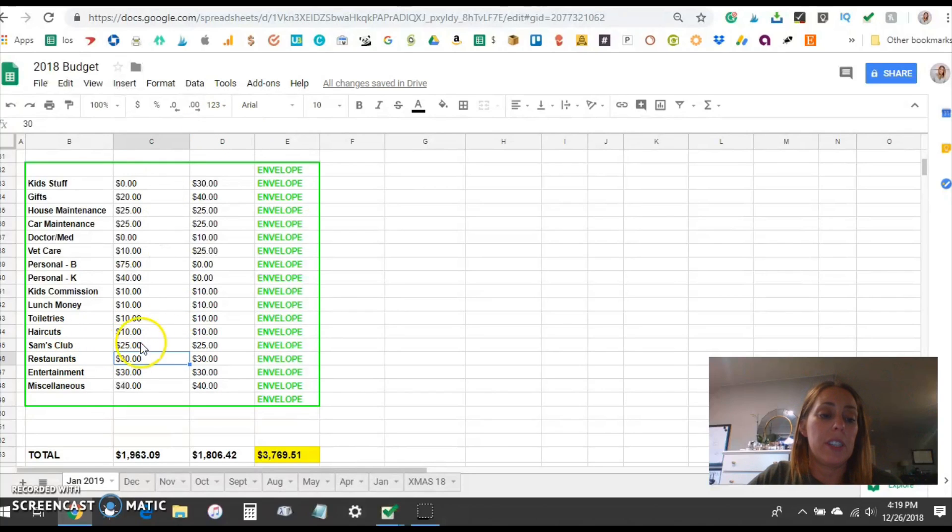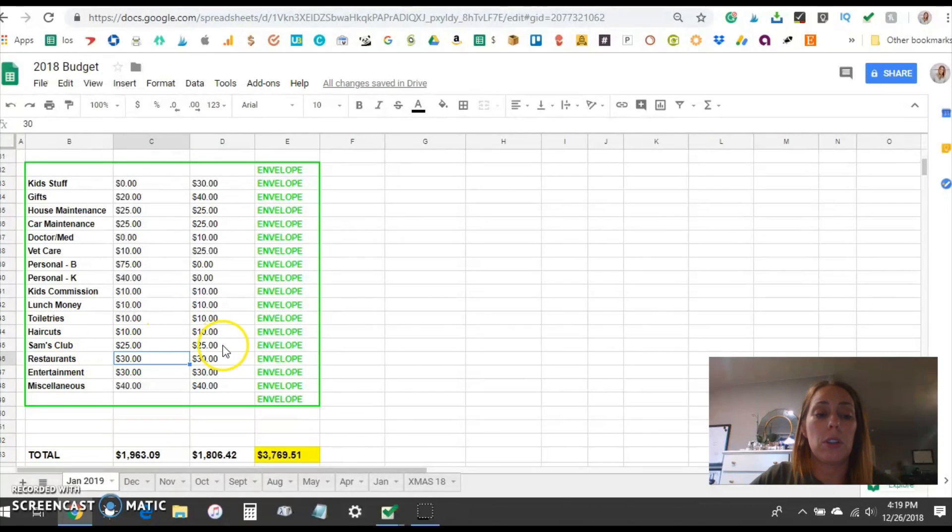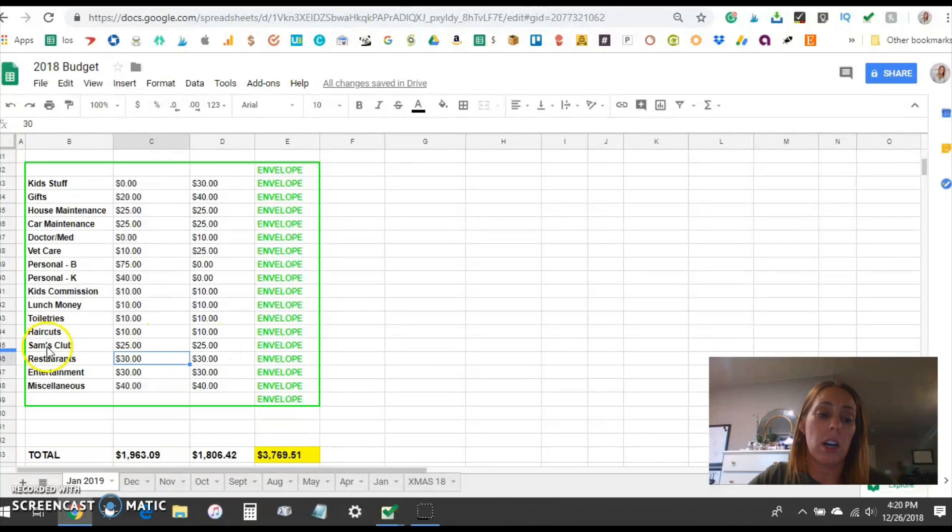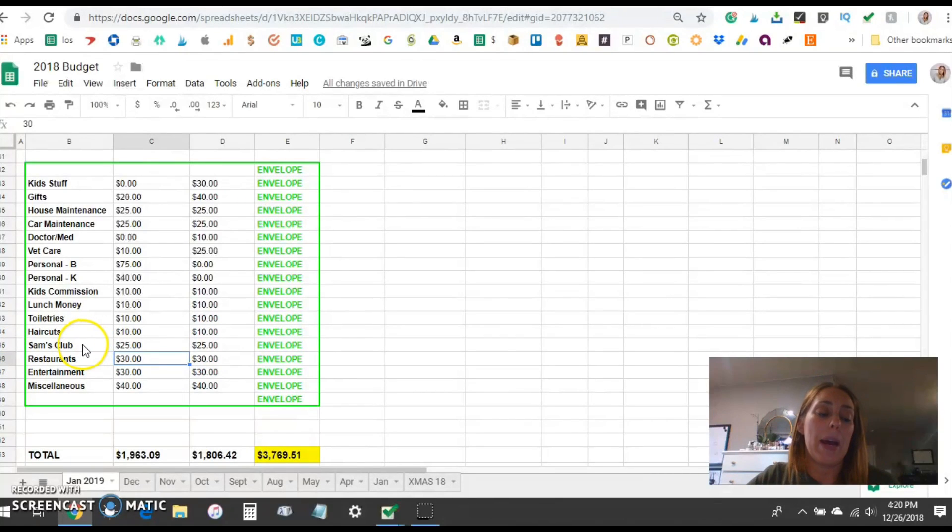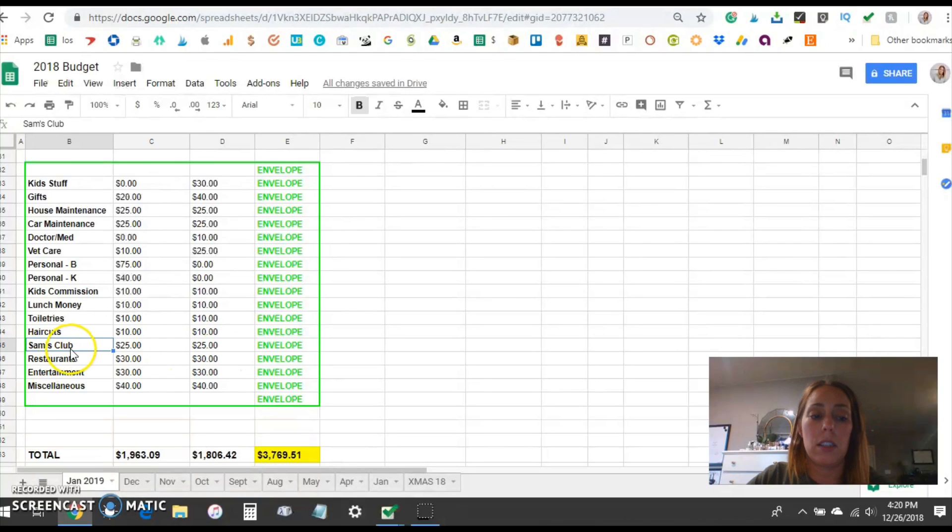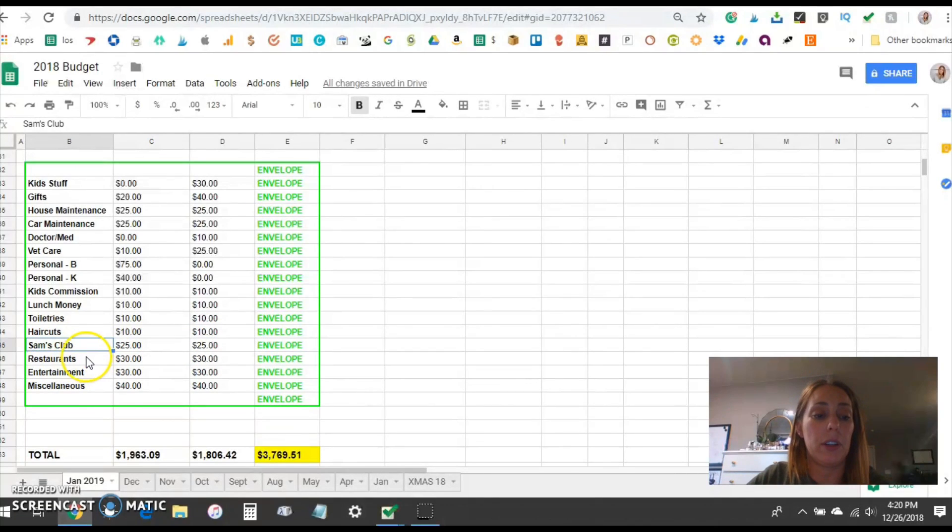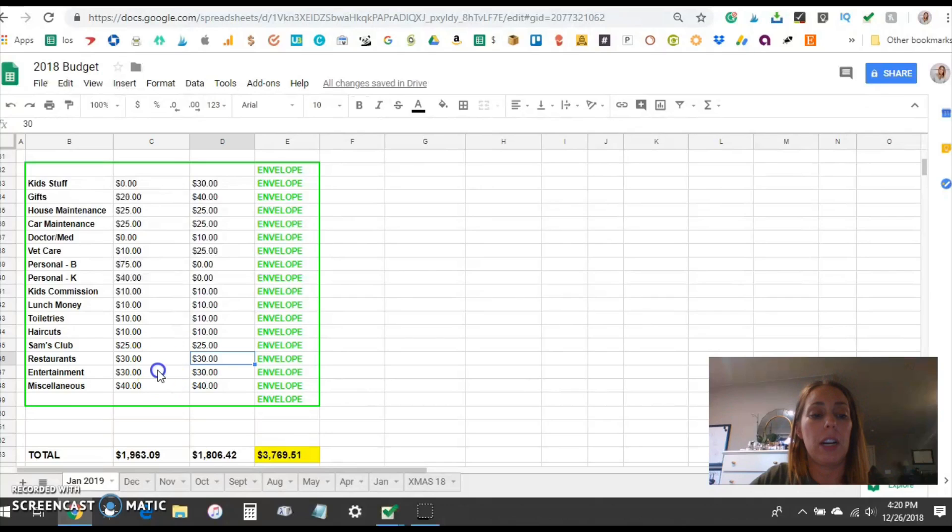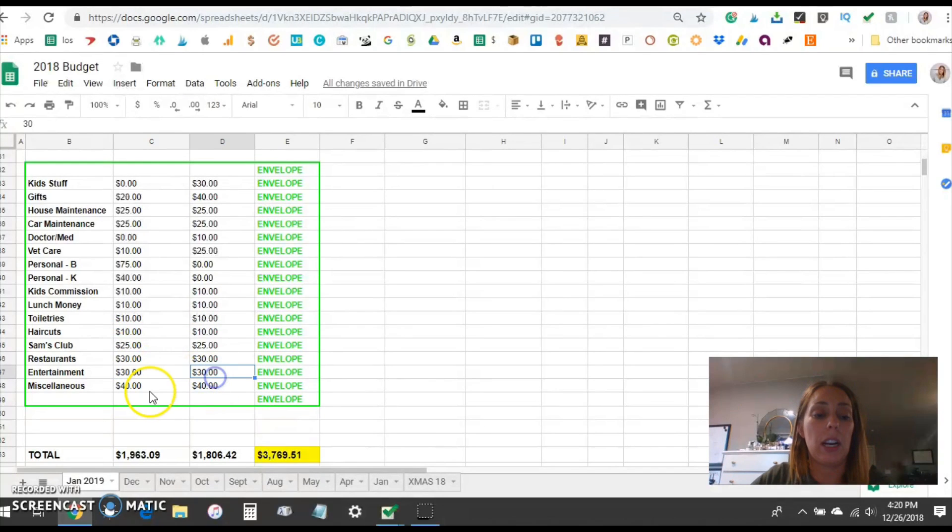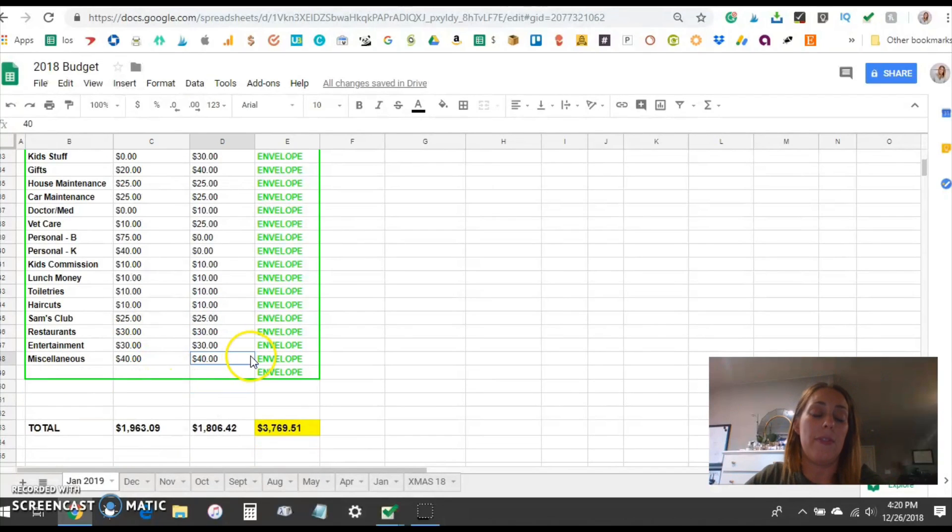Sam's I'm just going to put that $25 and $25. We just save for our household items like toilet paper, paper towels, we get our dog food at Sam's and a couple other items that we get there regularly. So I started saving separately for those. Restaurants I will leave at $30 and $30. Entertainment $30 and $30 and miscellaneous $40 and $40.